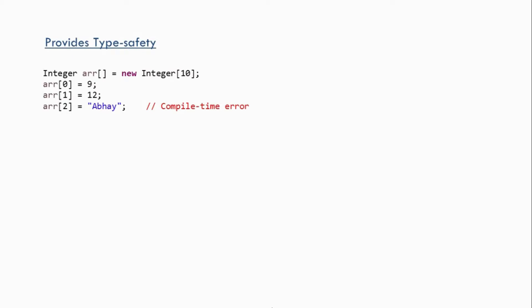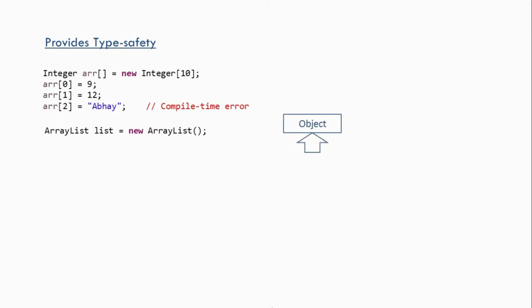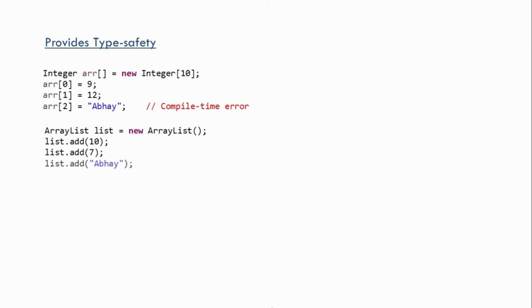But if you consider a non-generic version of ArrayList, we know that internally it uses an object array. The object class is at the root of the Java class hierarchy, and that is the reason why a non-generic ArrayList will accept any type of data — we can pass integer, string, boolean, or any other type of data. So a non-generic ArrayList is not type safe.